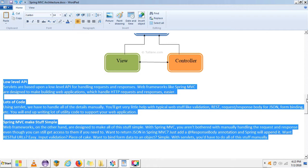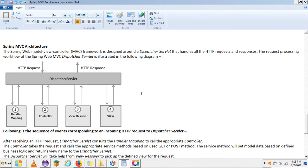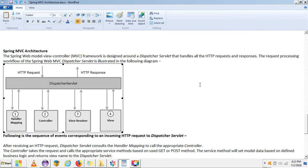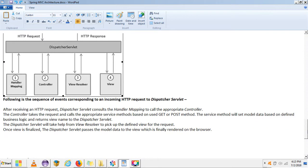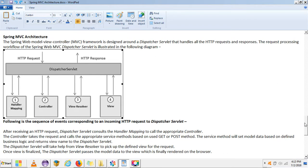Now let's talk about the Spring MVC architecture. There are four main components. The main component is the Dispatcher Servlet, which is just the entry point of a Spring MVC application. It's a servlet that is declared in the web.xml file and all requests are redirected to a particular URL after the Dispatcher Servlet.